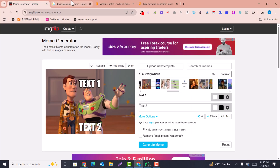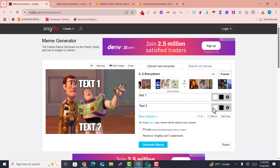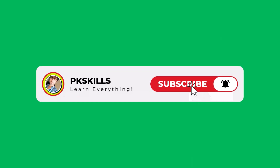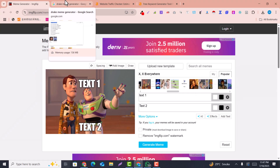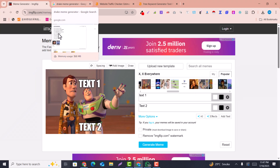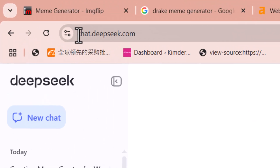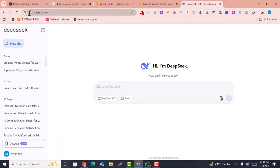In this video I'm going to show you how you can create this kind of meme generator website easily using DeepSeek AI or ChatGPT. To get started, simply go into DeepSeek, ChatGPT, or any AI tool that you prefer. I recommend DeepSeek, but you can use any AI tool.